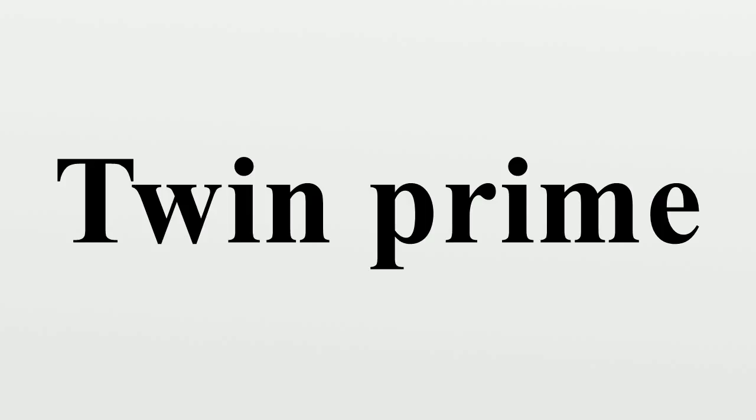They were able to show that there are infinitely many n such that at least two of n, n plus 2, n plus 6, n plus 8, n plus 12, n plus 18, or n plus 20 are prime.